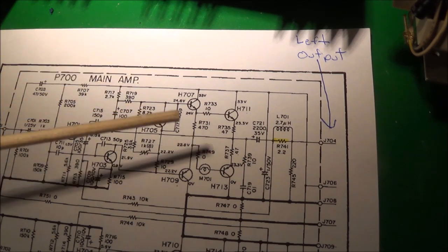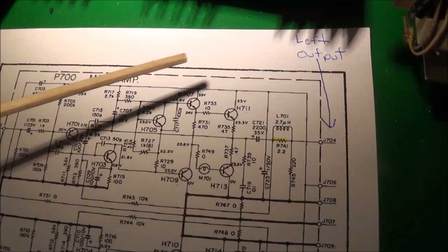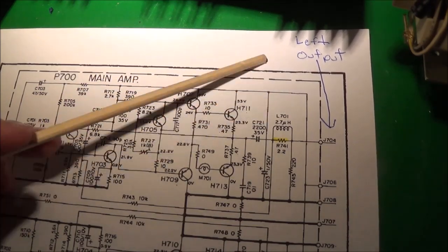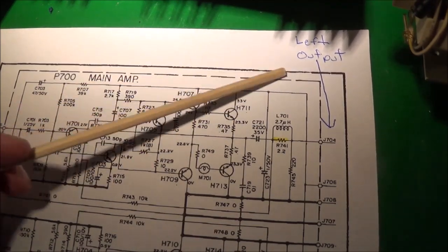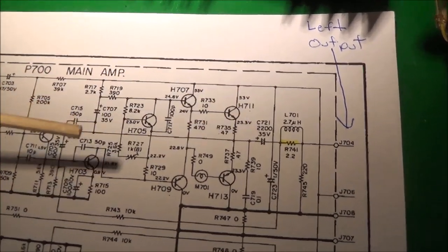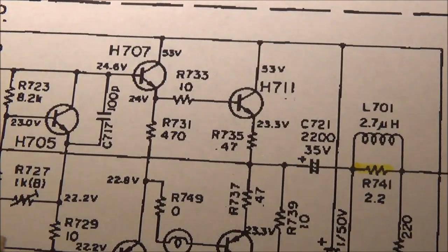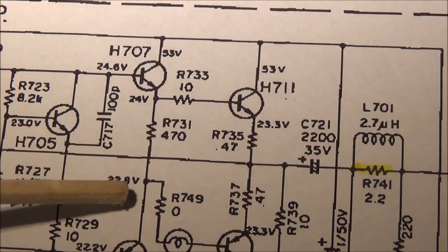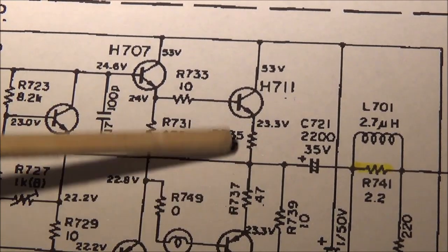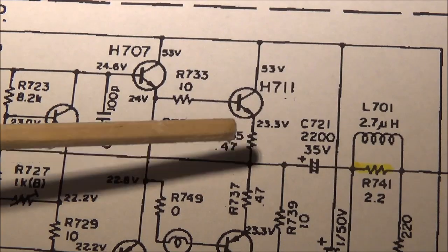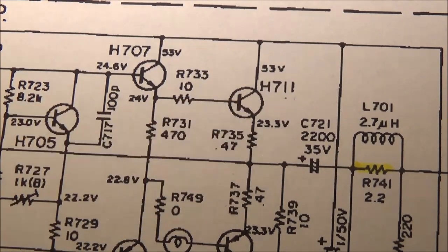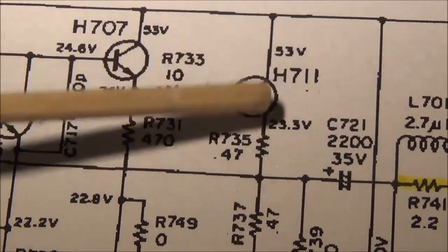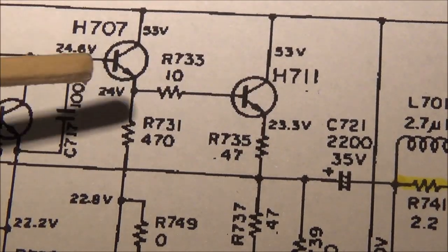Let me point out the emitter resistors. The top of the schematic is the left output. You can see here these are the emitter resistors: 0.47 ohms, 0.47 ohms, and there's two more for the other channel.